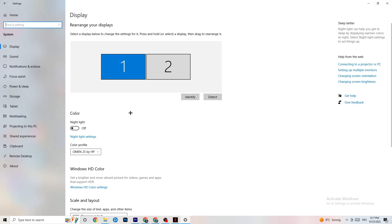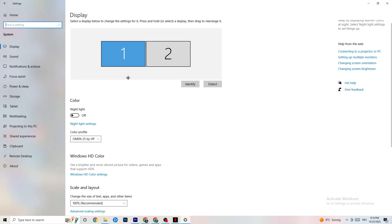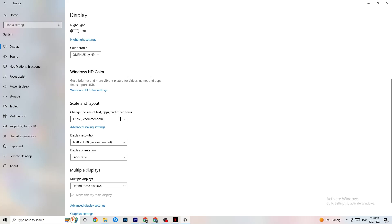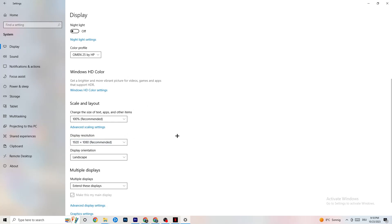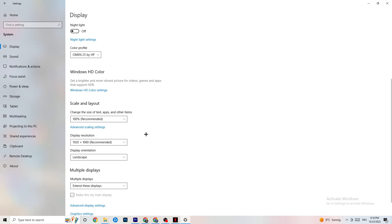Color profile doesn't really matter. Go down to Scale and Layout and change the size of text, apps, and other items to 100% as recommended, if it is set to something else. Afterwards go to Display Resolution and keep it set to the same resolution your game uses — so for example if your game runs at 1920 by 1080, change this to 1920 by 1080 as well.